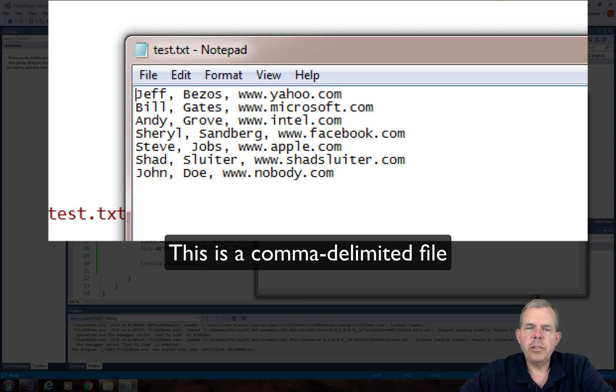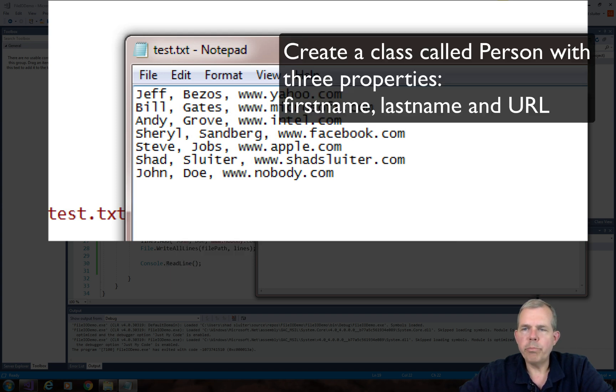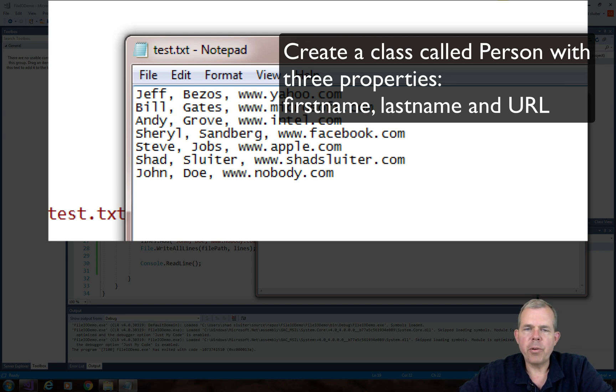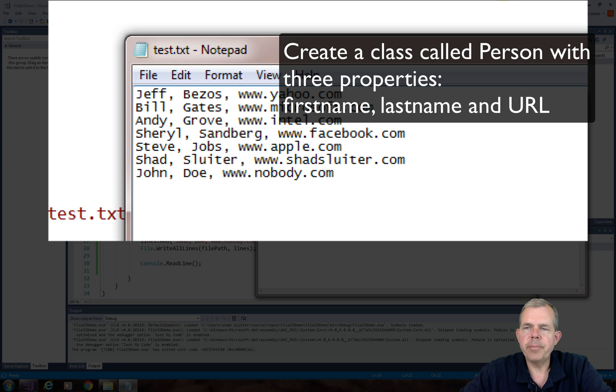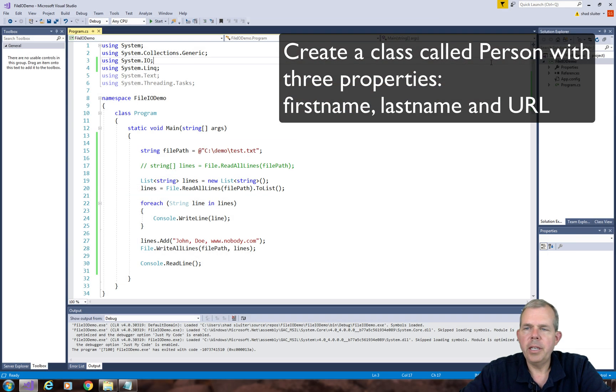So we're going to define a class called person, which will have three properties in it that correspond to the three columns in each line here. So let's get into our code.